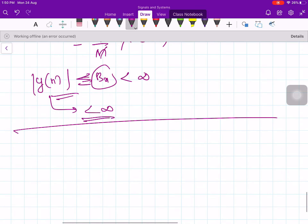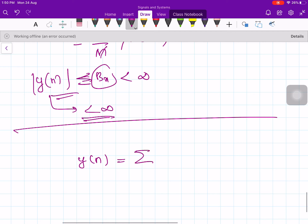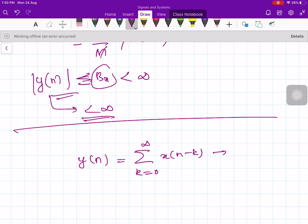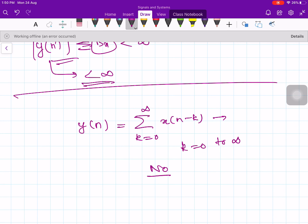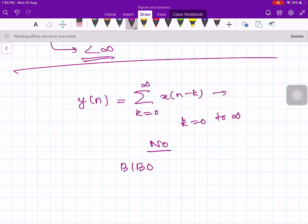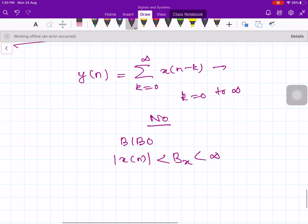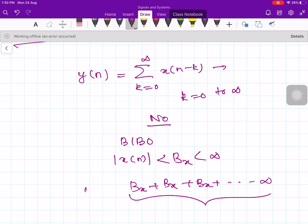Now take y[n] = Σ(k=0 to ∞) x[n−k], which is an accumulator — it accumulates all samples from k = 0 to infinity. Is it stable? No. There are infinite samples each with finite value Bx, so you are adding infinite finite quantities, making the output go to infinity as n → ∞. Therefore bounded input leads to unbounded output, and an accumulator is an unstable system.